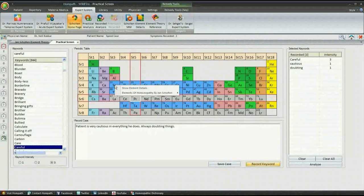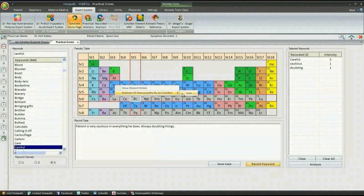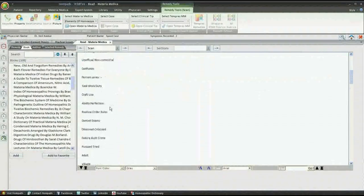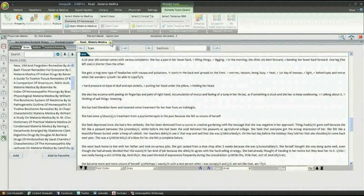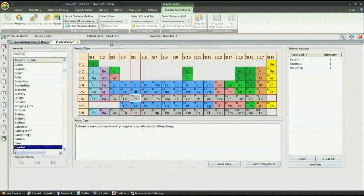We can study the entire element in detail, including its materia medica, cases, etc., from this screen.